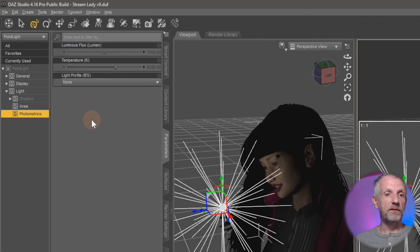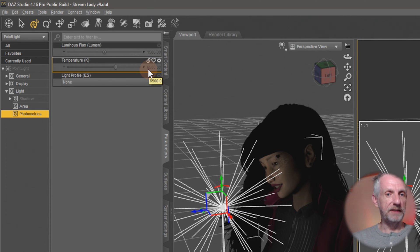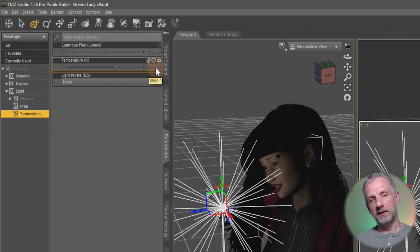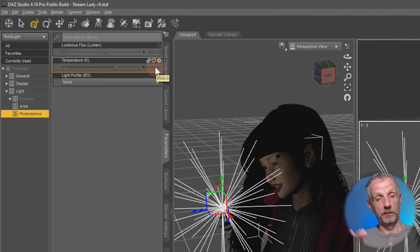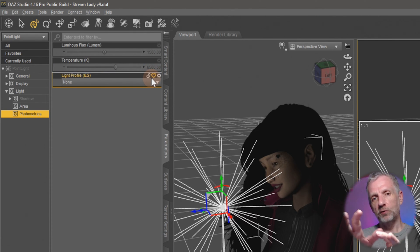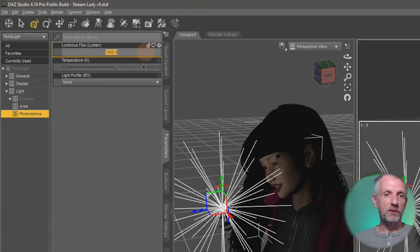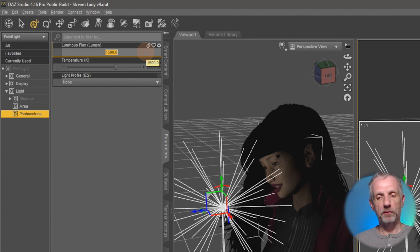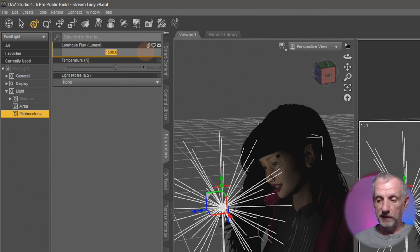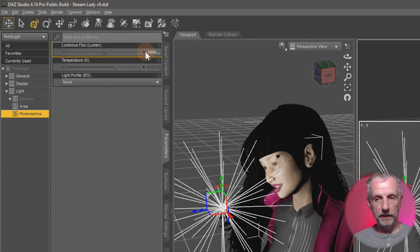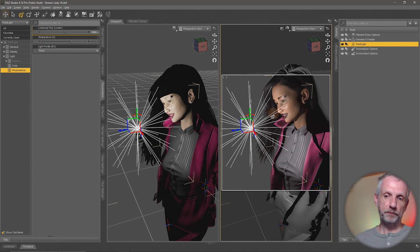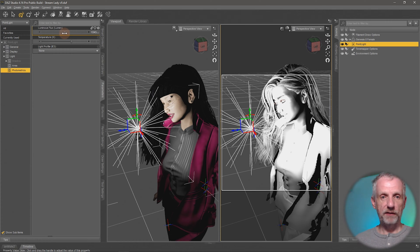Under Photometrics, I can set the actual intensity and light temperature. Temperature is the color of the light: outdoor sunny day is around 6500 Kelvin, fluorescent is about 4000, and an incandescent bulb is around 3000-3500. The Luminous Flux at the top is the real intensity — the default is very small, and you typically need to increase it by 10 or 100 times. You can type in a value like 10,000 and hit enter to see the effect.